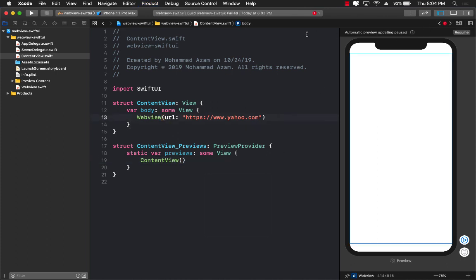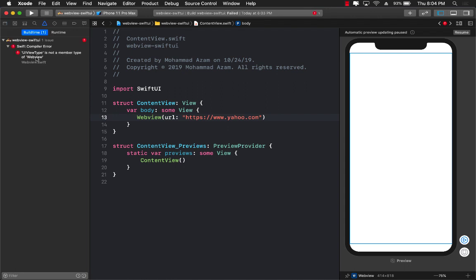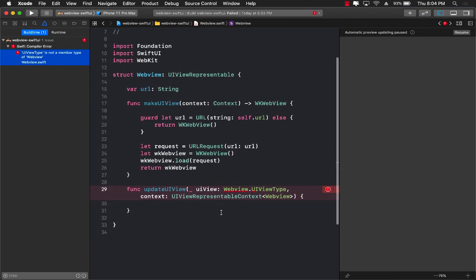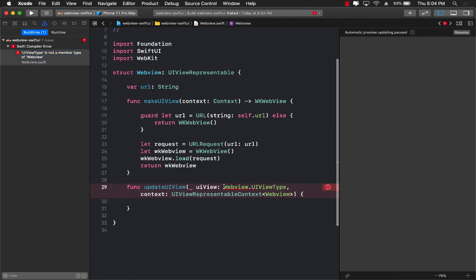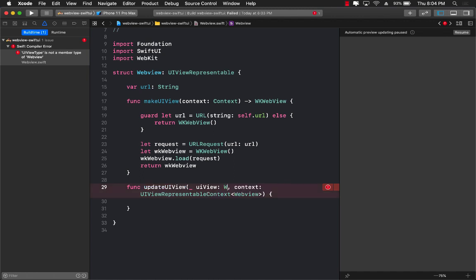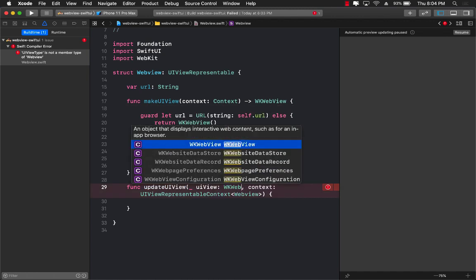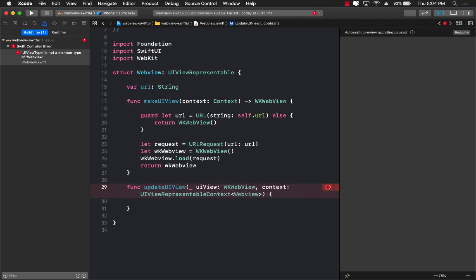Oops, it's actually failing for some reason. Let's go ahead and see why it's failing. All right, here we go. So on updateUIView, we have to also update to say that we are actually passing the WKWebView. There we go. Let's go ahead and build that again. Great.